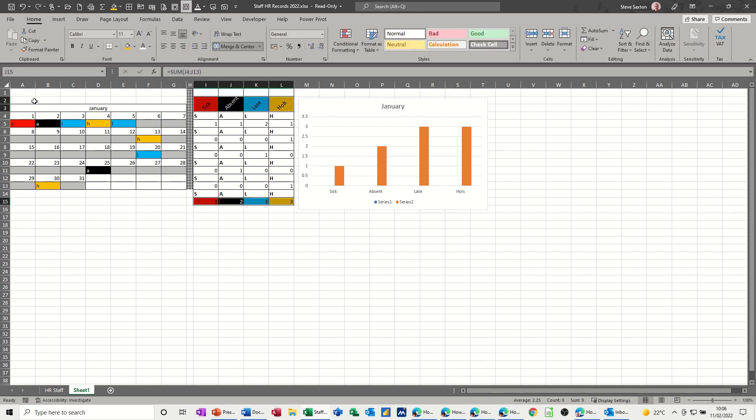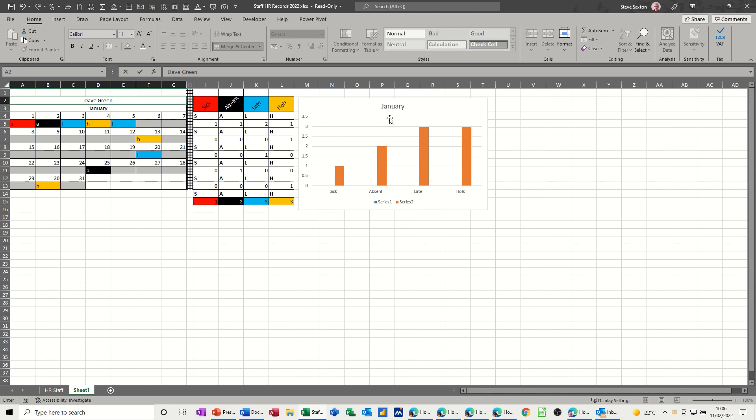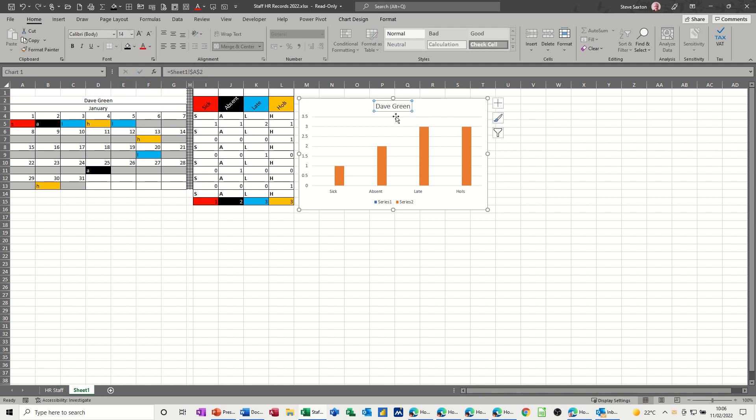But on ours, I don't want it to be January because we should have the person's name above there. So if I merge and center that and call this Dave Green, this is his. So we click on that again, and this time we go equals Dave Green. So Dave Green will go in there, and that's what we want.